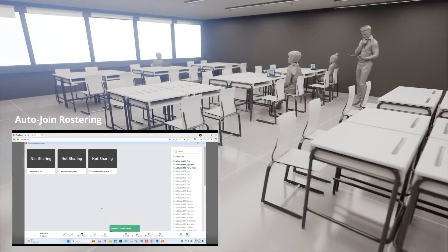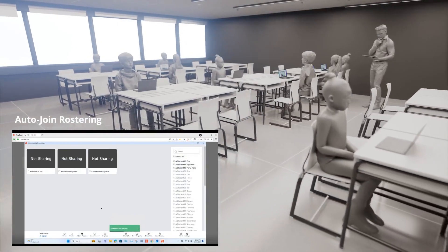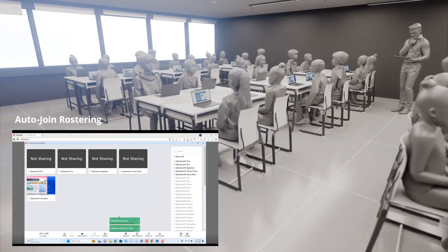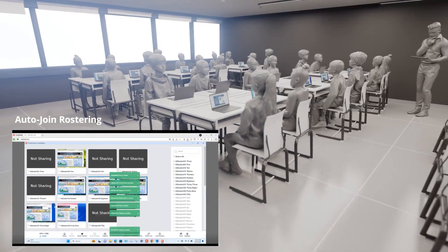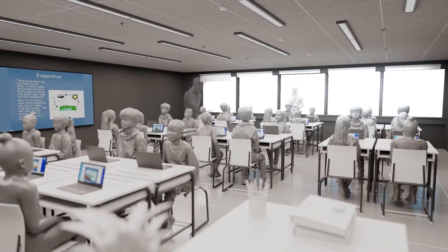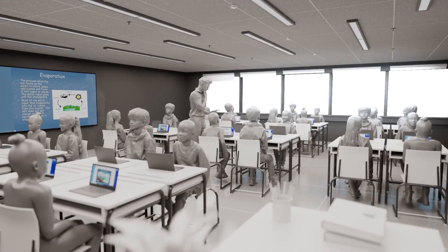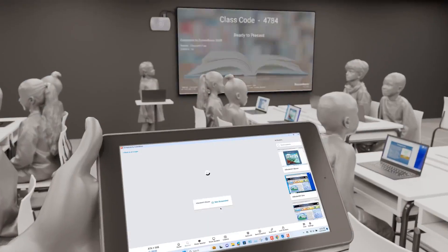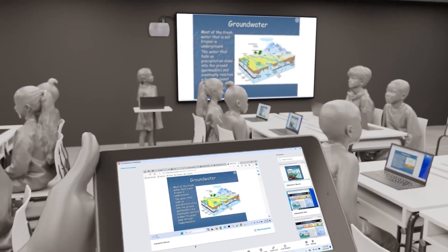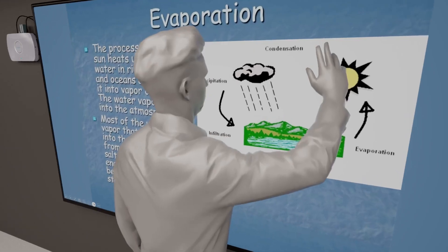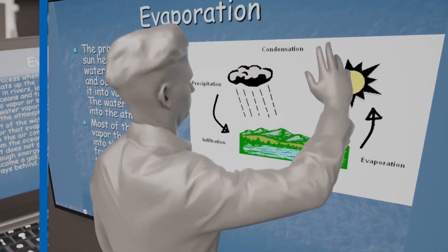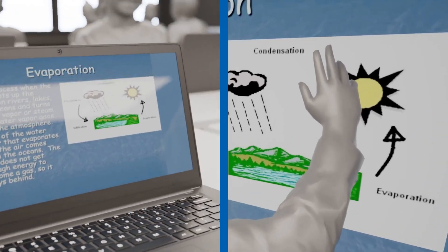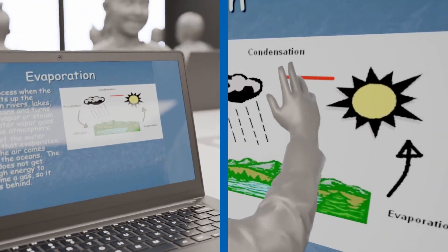Auto-join rostering streamlines the process, allowing student devices to automatically join sessions. Orchestrate enables teacher mobility, teacher-moderated student screen sharing, and unprecedented feedback capabilities with touchback transfer to student devices when they connect.